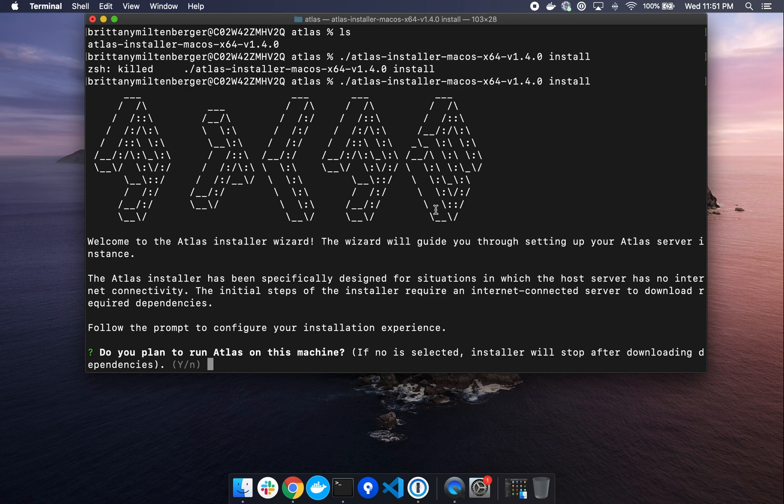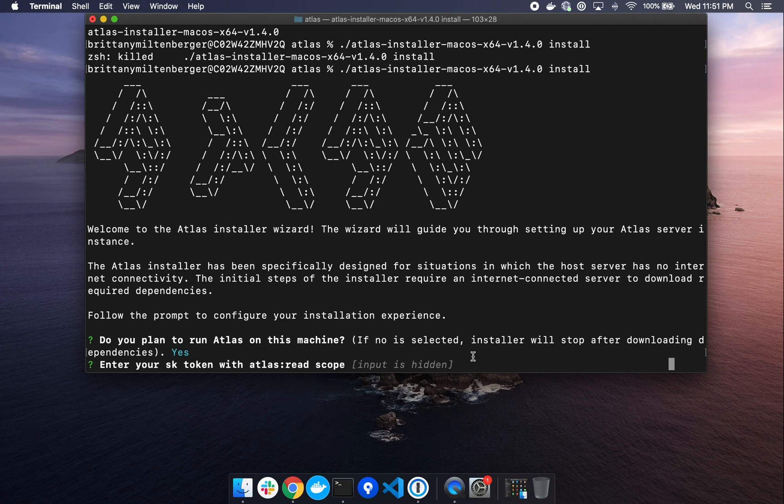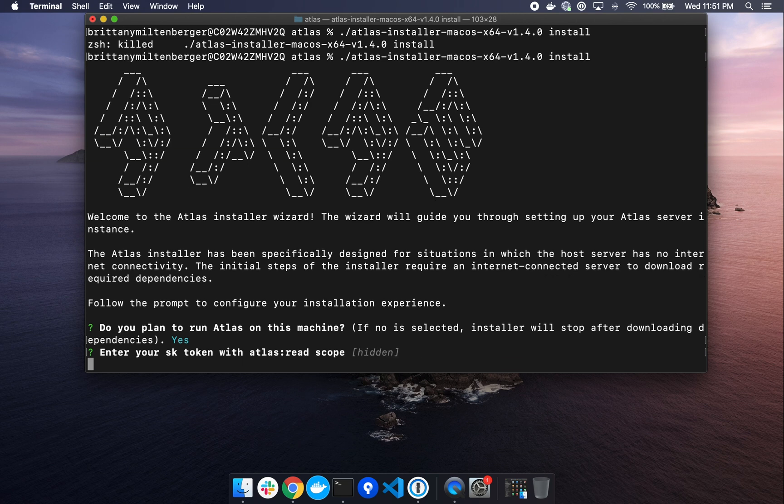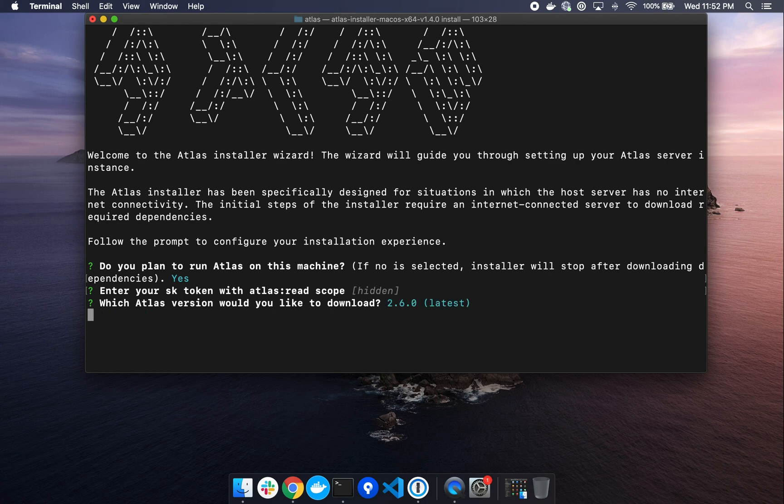So the first question is, do you plan to run Atlas on this machine for the purposes of this install? Yes. So we'll type Y and hit return, paste in that secret token that we saved a while back. You won't see it because it's hidden for security purposes, but it will be pasted and you will press return. Next, we're going to select which version of Atlas we would like to download. We want to get the latest, which is already selected. So we'll hit return.